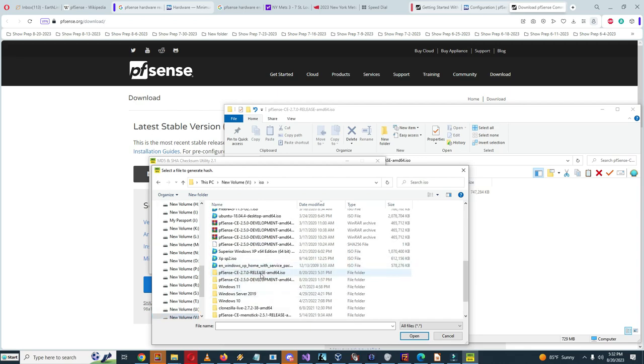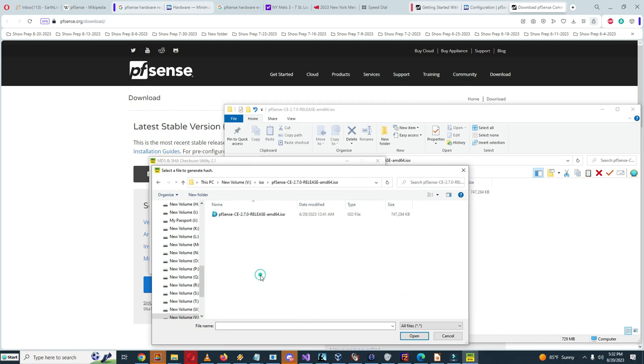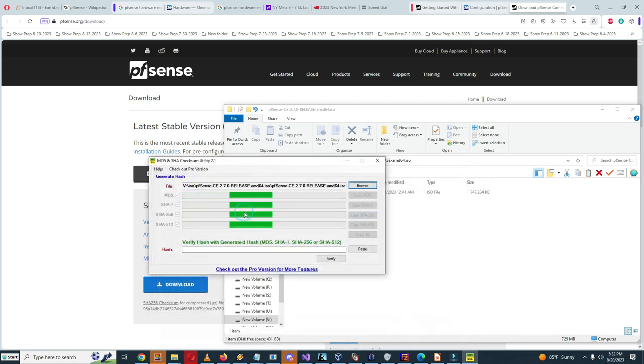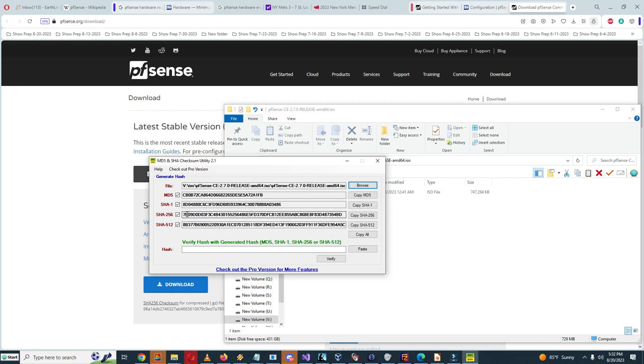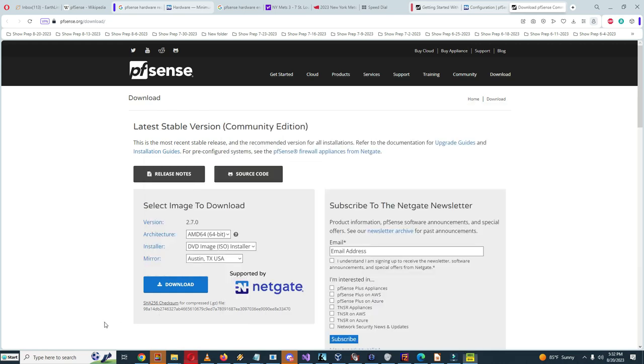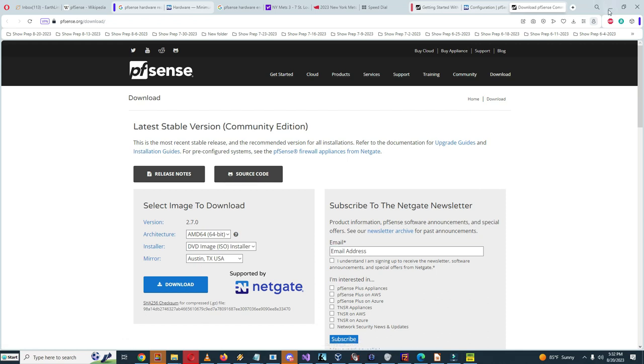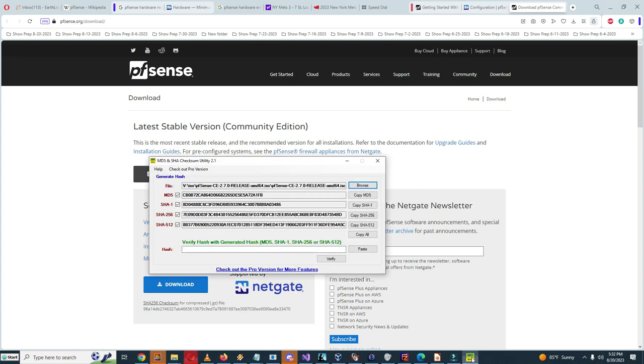Here we go, pfSense. Okay, the SHA-256 checksum is 7009, oh, the end is 354BD. So it starts with 7 and ends with D. So let's see, oh, for compressed .gz file, my bad. So I had to go back to the .gz file.